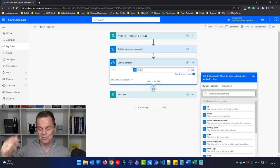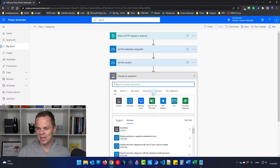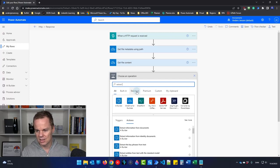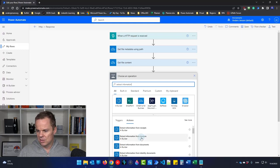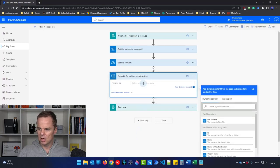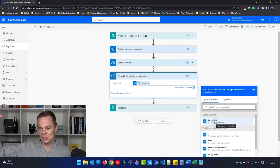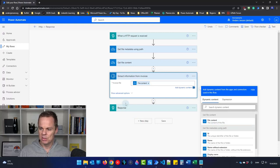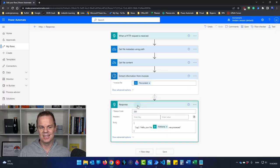Now we're ready for the AI Builder — and it's very easy to use. Click the plus and choose 'Extract information from invoices.' For the invoice field, click up top and choose 'File content' from the Get file content step. That's it — we have now extracted the data. Now we just fix our response and we're done.